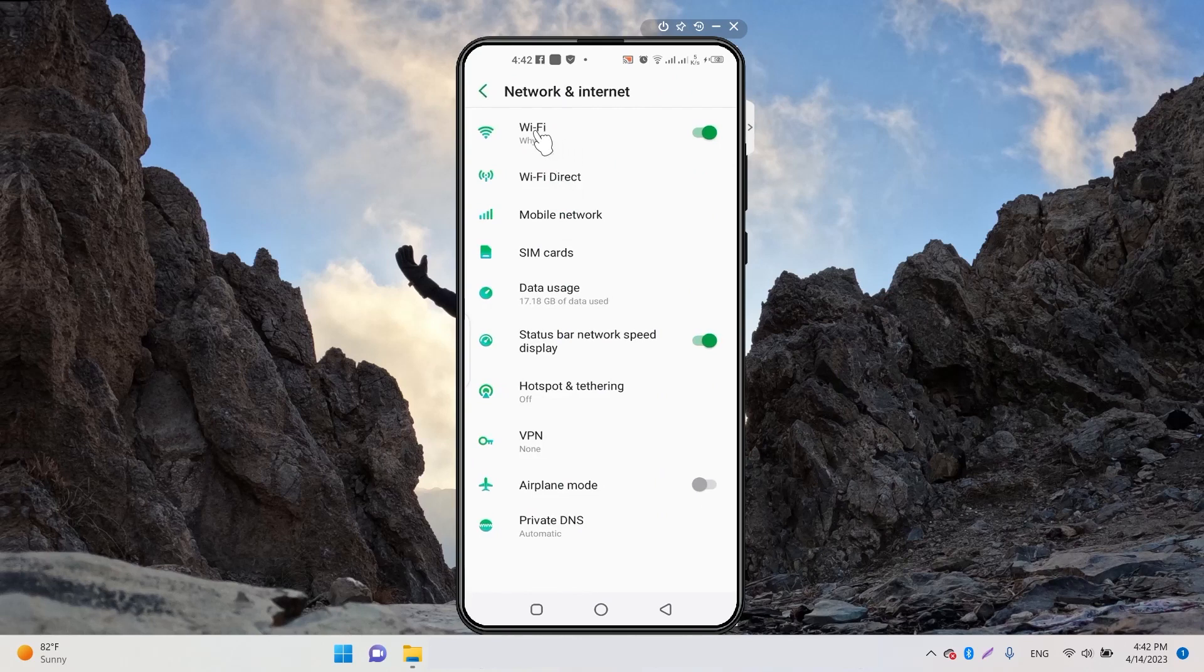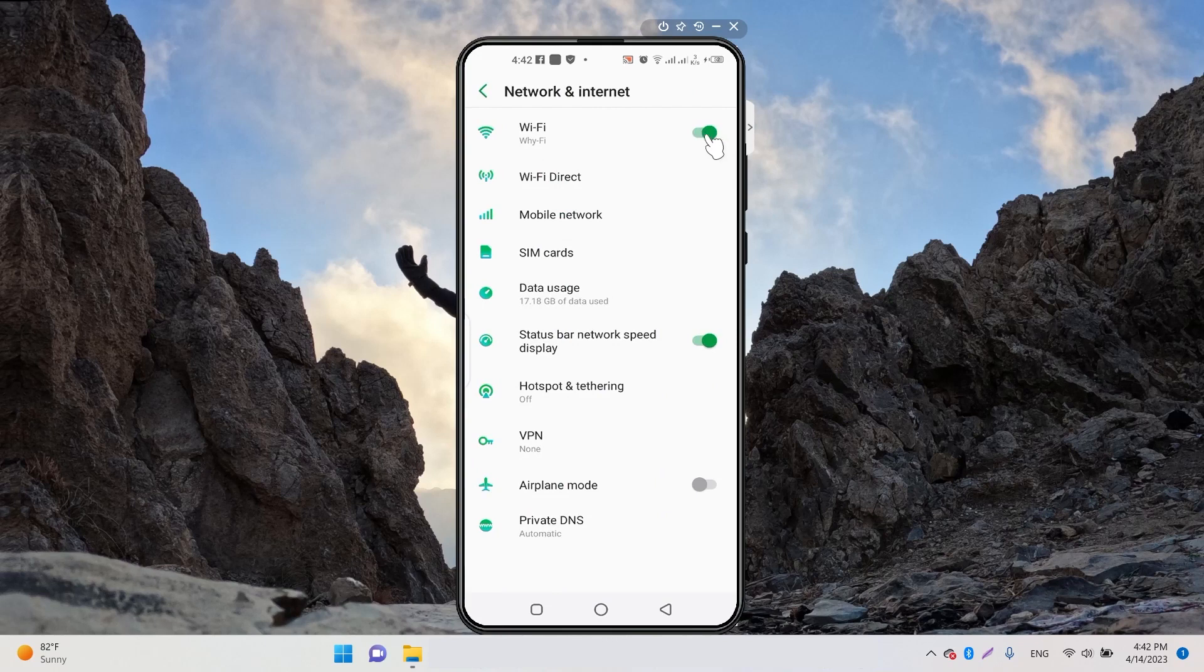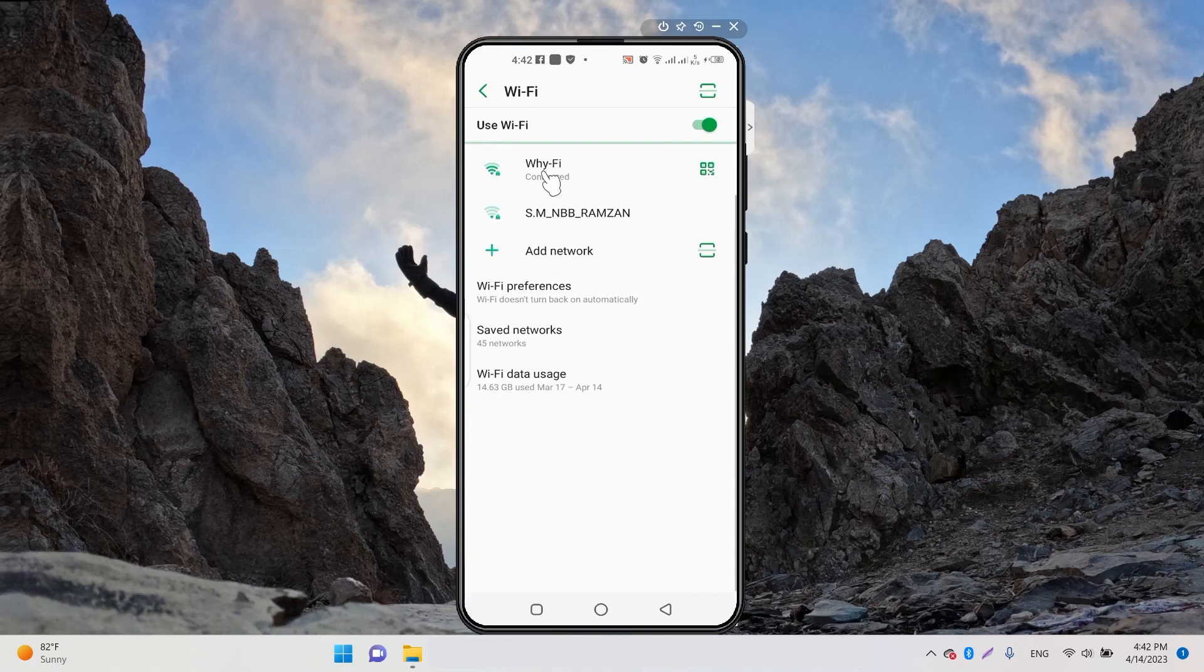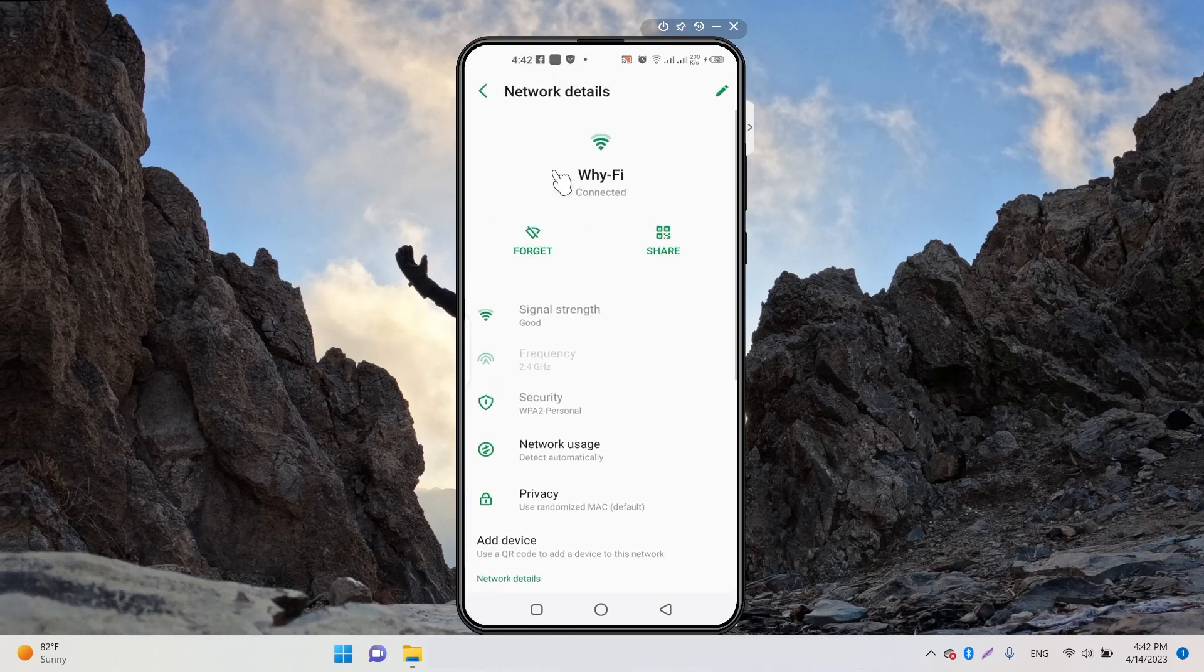Here we have Wi-Fi. Don't click on the on/off toggle - instead, click on 'Wi-Fi' itself. Here you have all the Wi-Fi settings. Click again and you'll get all the details.